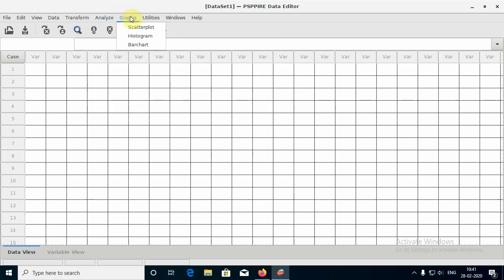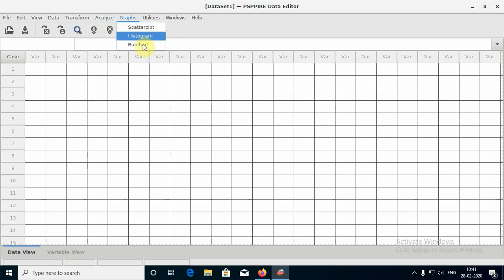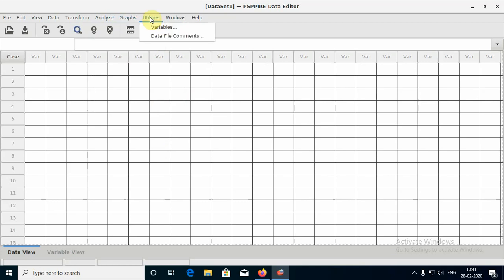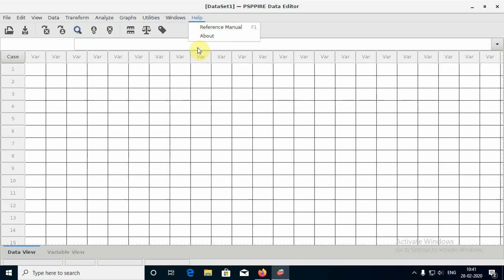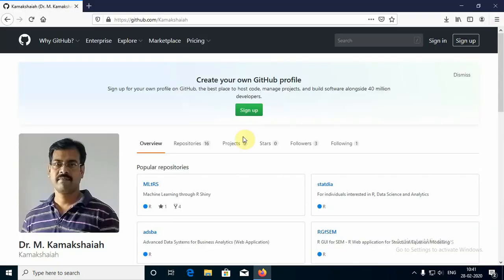This is for this video - I just wanted to show you how to obtain PSPP and open it. There is a menu for graphs. If you have data inside your computer you can just start working. You have utilities, window, help. To close this you just have to press on this cross button. This is what is PSPP. If you like my video please press like, subscribe to my video channel. Stay tuned for the new content. Thank you very much.